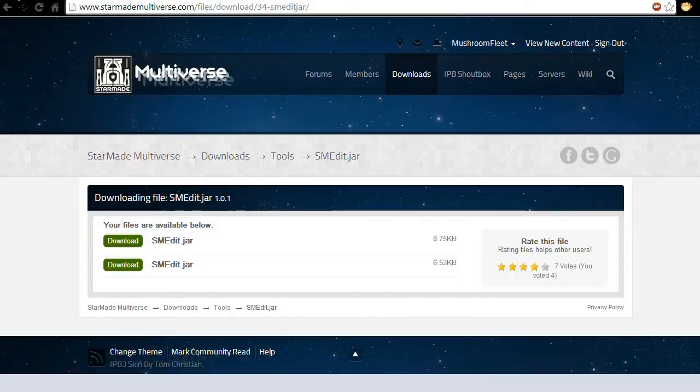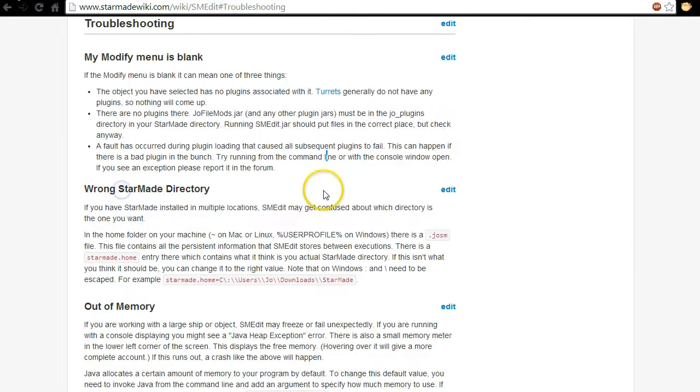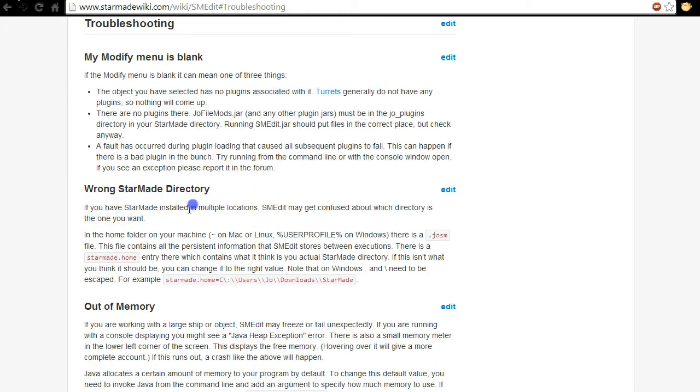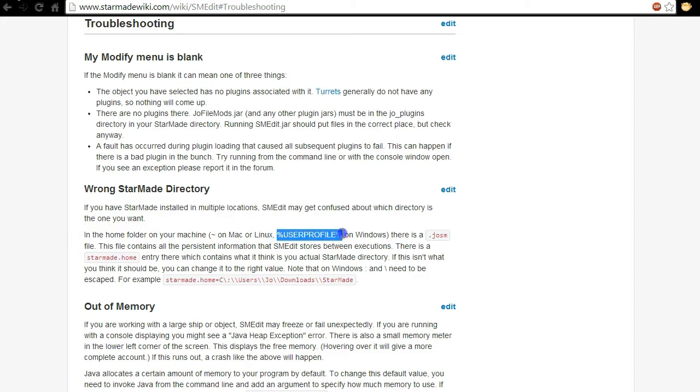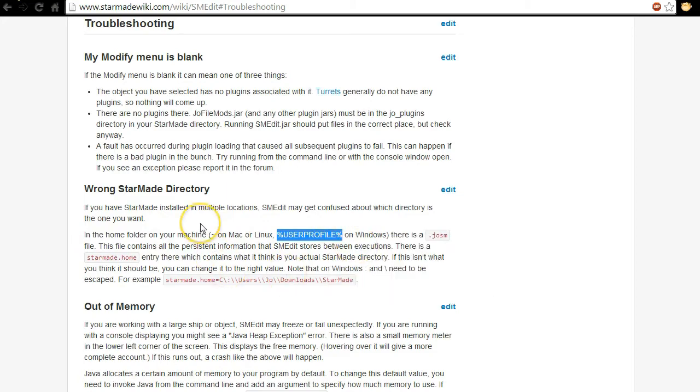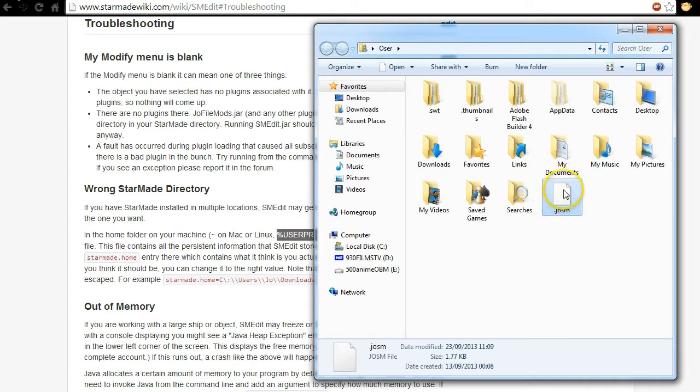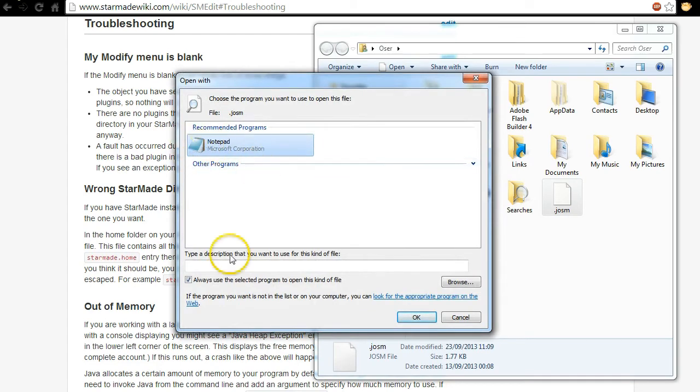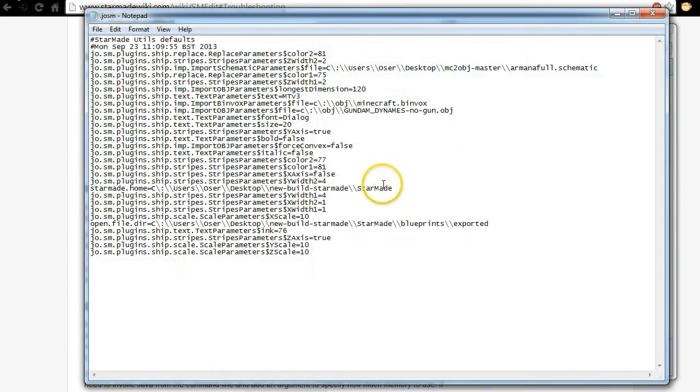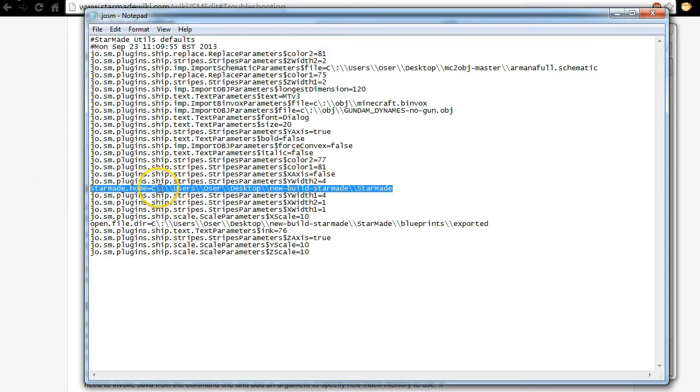Now comes the tricky part. If you have a wrong Starmade directory like I did there's a couple of ways you can actually fix this. The first is to go to your home folder on Windows. You click the start menu, control V and it'll open up your user folder. Of course there's about a million ways you can do that. If you double click on the .josm file and then select notepad you can take off always use this program and it'll give you this file.